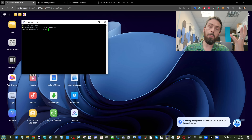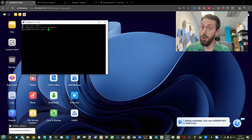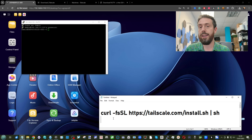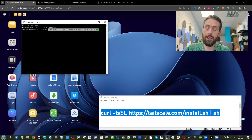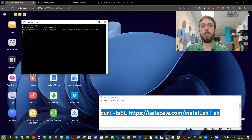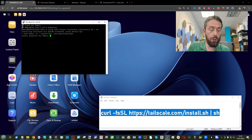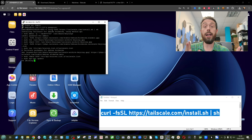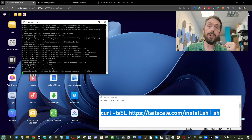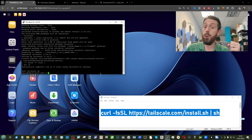The first command we need is to pull Tailscale from the internet onto this device — enter that command right here by right-clicking into PuTTY and then pressing Enter. It will then do a sudo check, verifying your admin status and that you're okay to proceed. Enter your password once again and then click Enter.